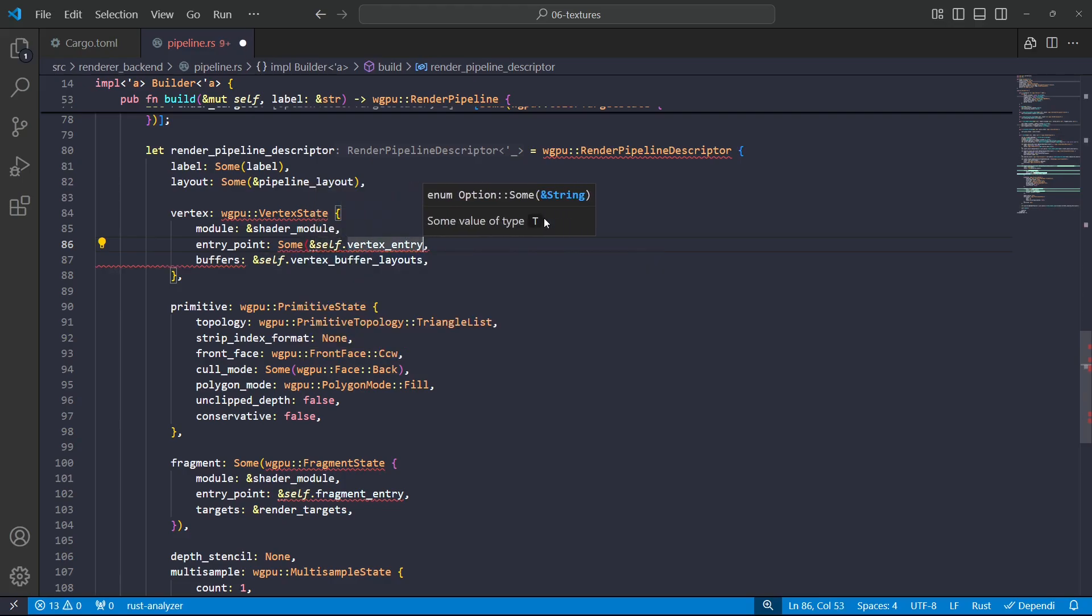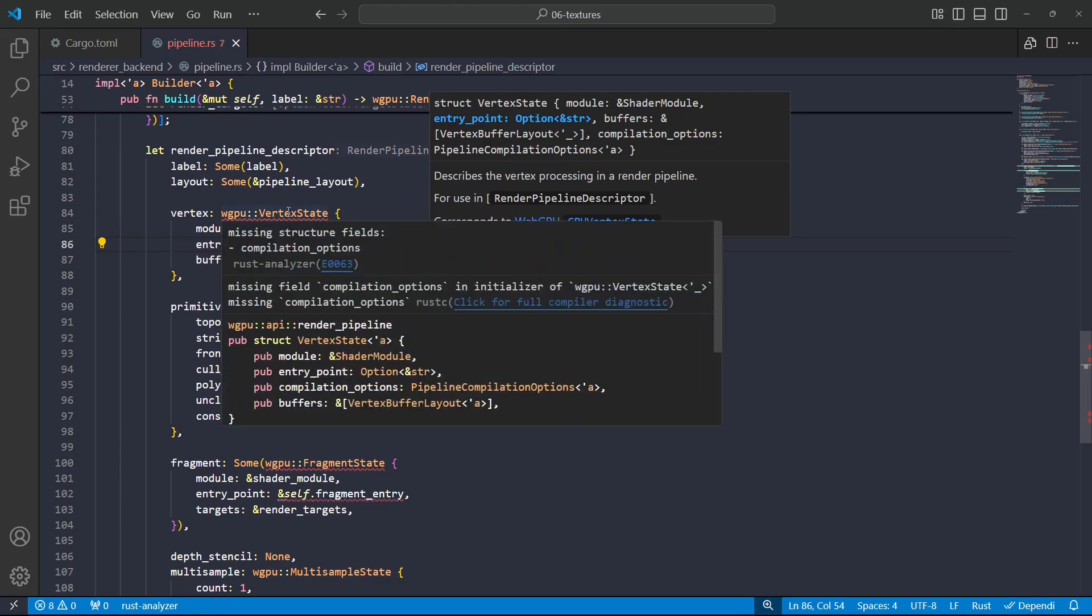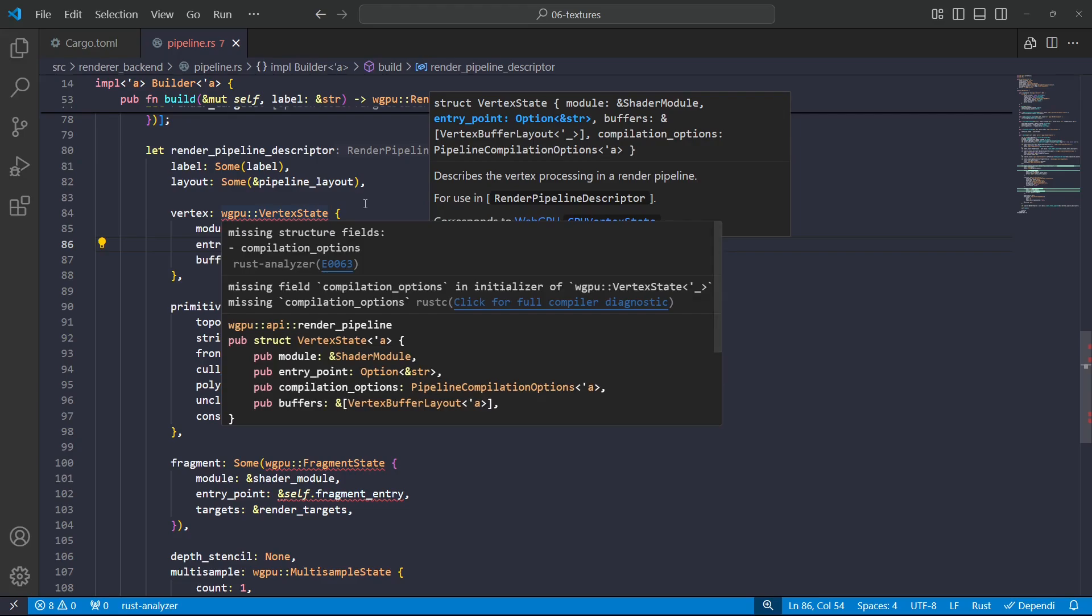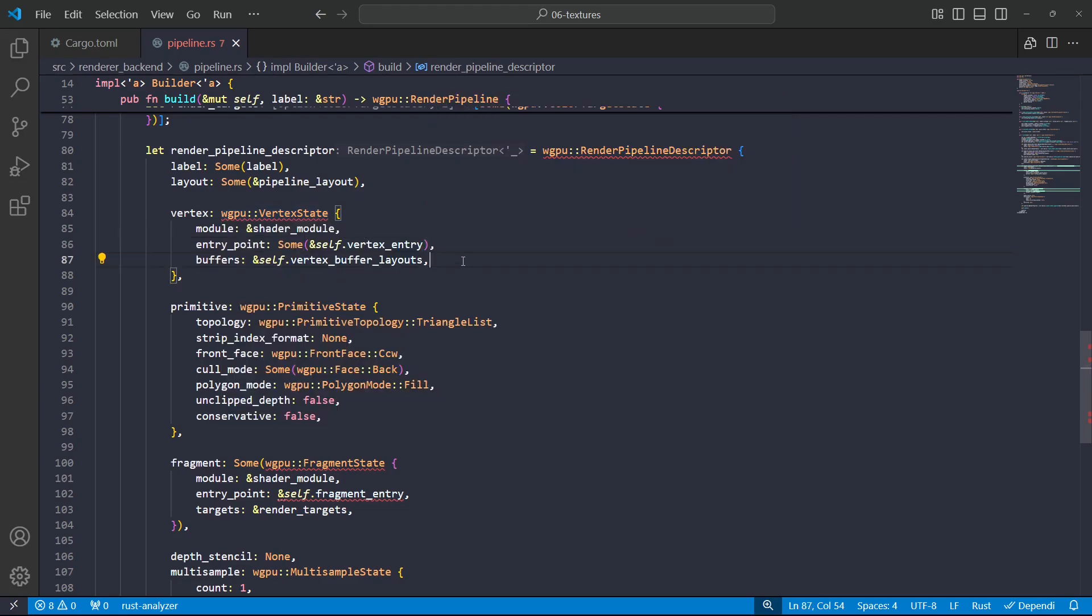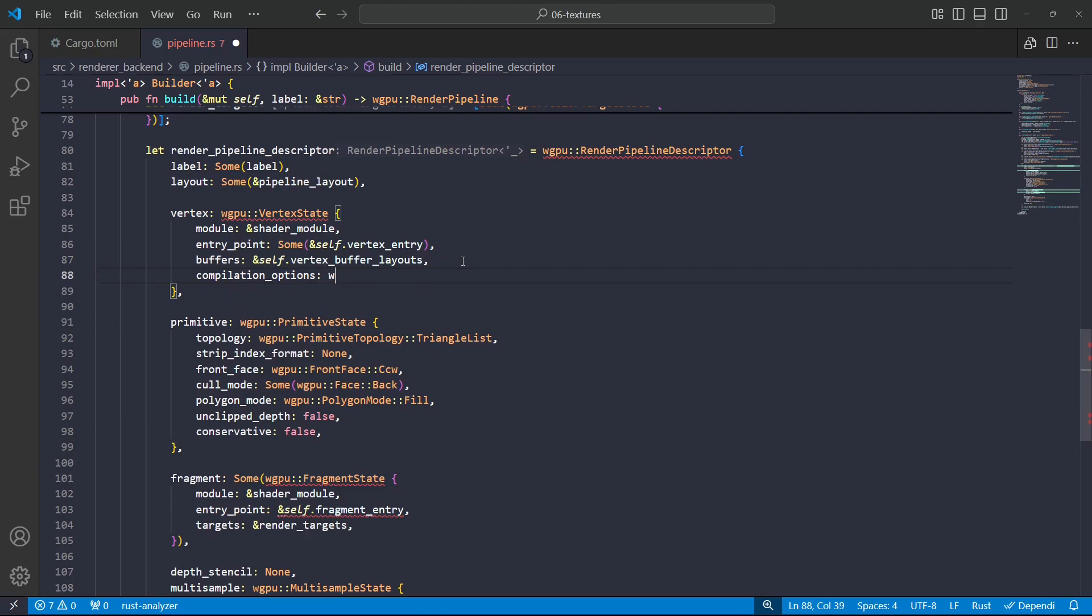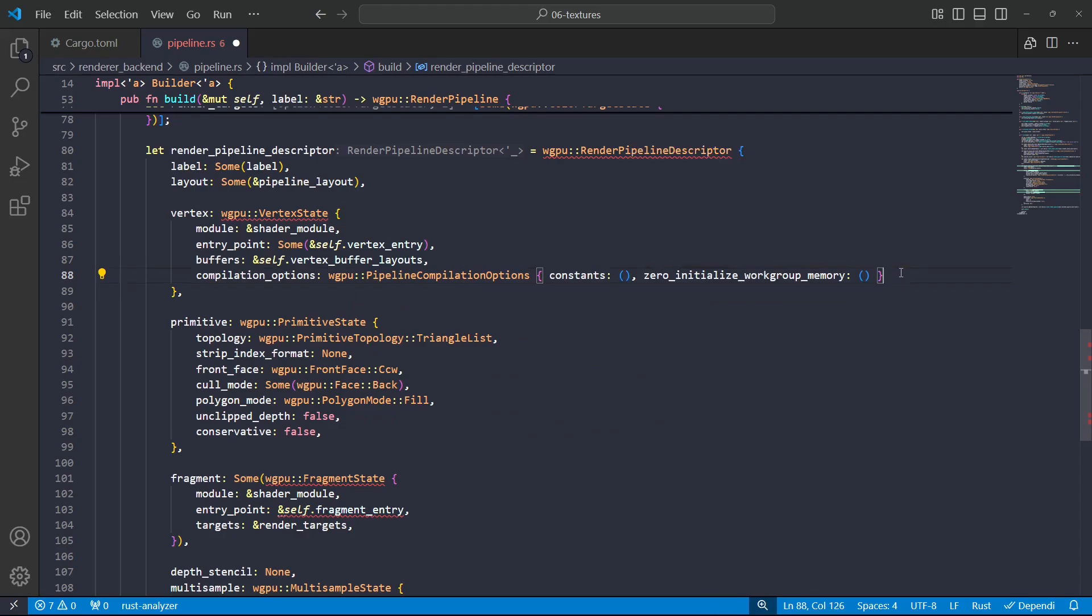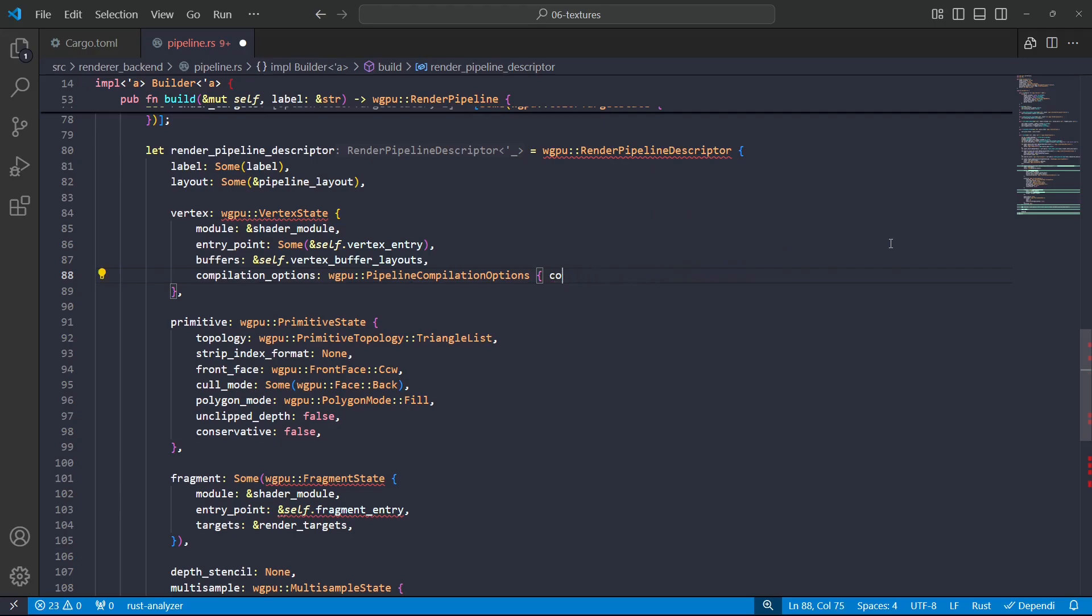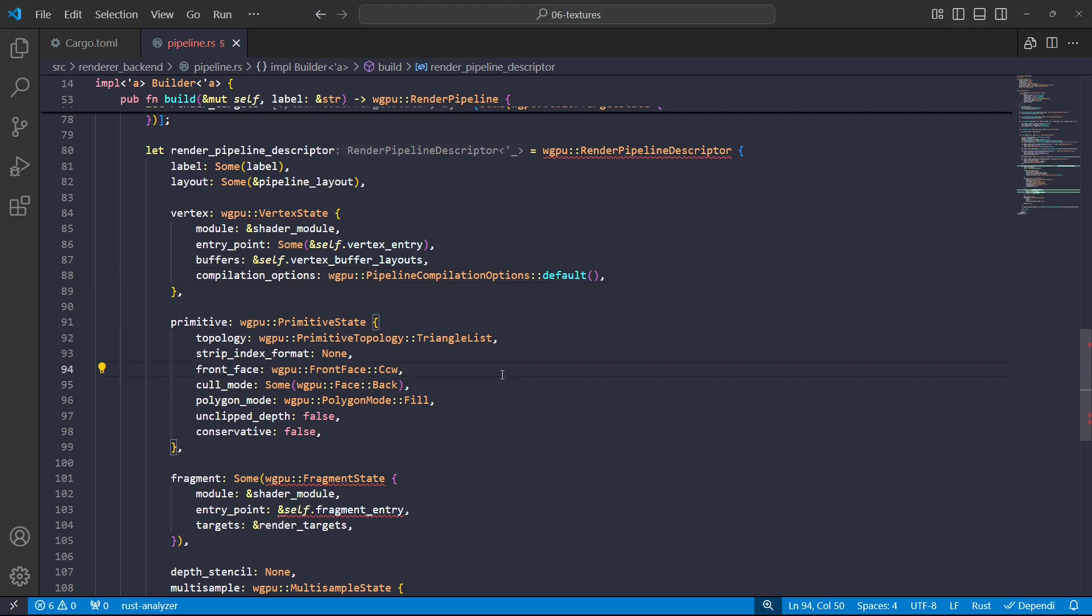Then furthermore, it says we need some compilation options, so I'll just pop down here and specify compilation options, and that's wgpu pipeline compilation options. And I'm not going to do this. Luckily there is a default.